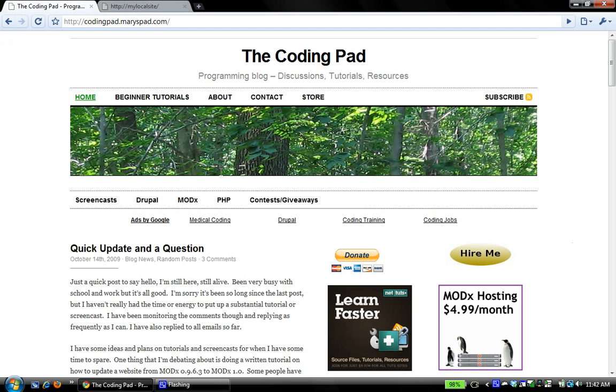I hope this tutorial has been helpful. You can find a written version of it on The Coding Pad right under the screencast. I'll paste it in there and you can print it for your reference. I look forward to your comments. Any questions, please feel free to ask. See you next time, thank you.